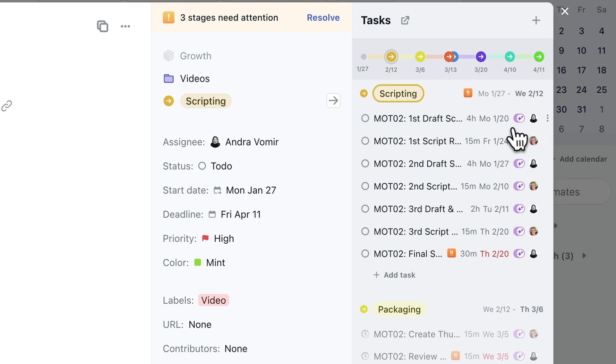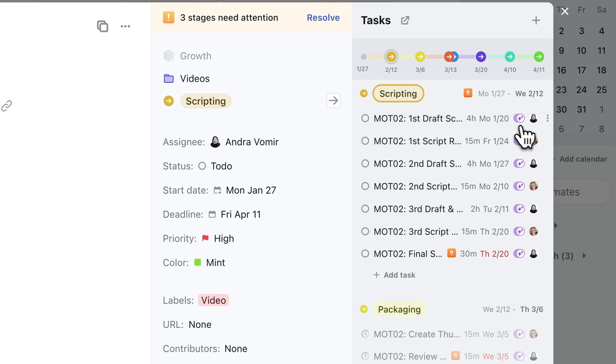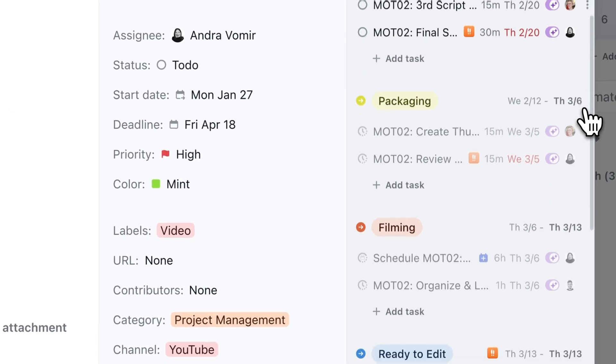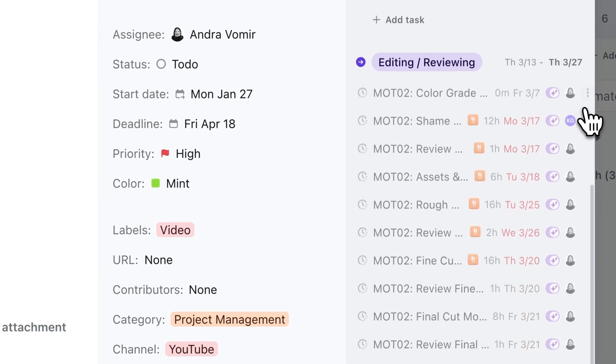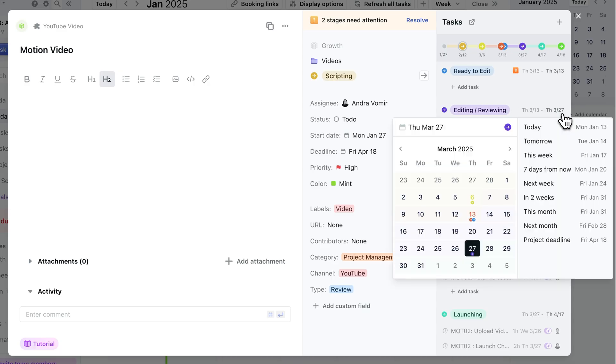This date here indicates when the task is auto-scheduled on each team member's calendar. And see these red tasks? Motion is already warning me that all the way into the future, it's seeing a problem with being able to fit these tasks in our team's calendar, with all the other projects that we have going on.